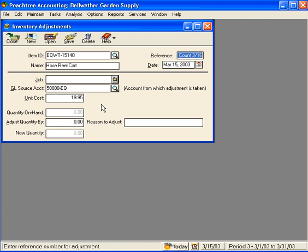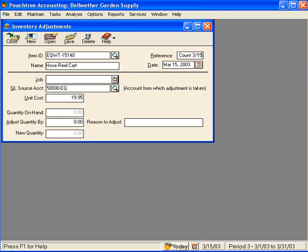Peachtree shows that we have eight of these on-hand. Notice what it did with our reference. Peachtree advanced it by one. We don't want that. We did our inventory count on 3/15.